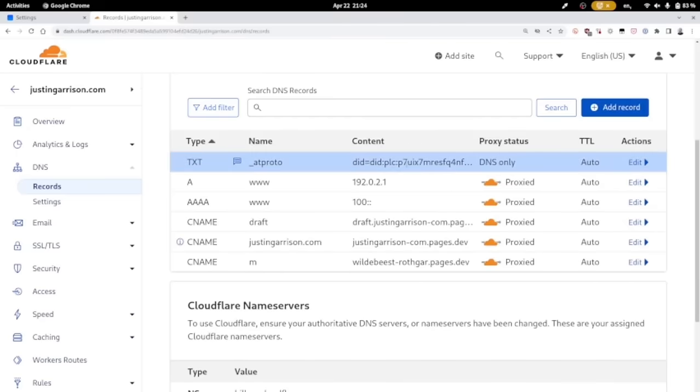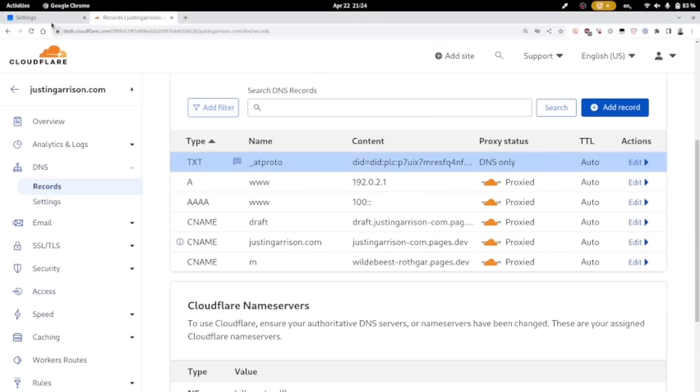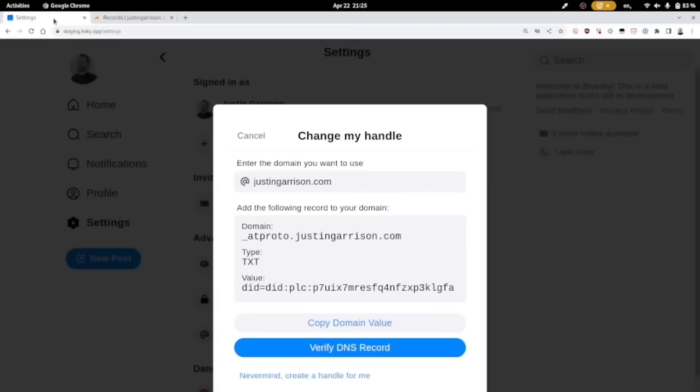So save that record. And sometimes we want to wait for the DNS to replicate. Just give it a couple of minutes. It might take longer. Go back into your Blue Sky account and you can then verify your DNS record.